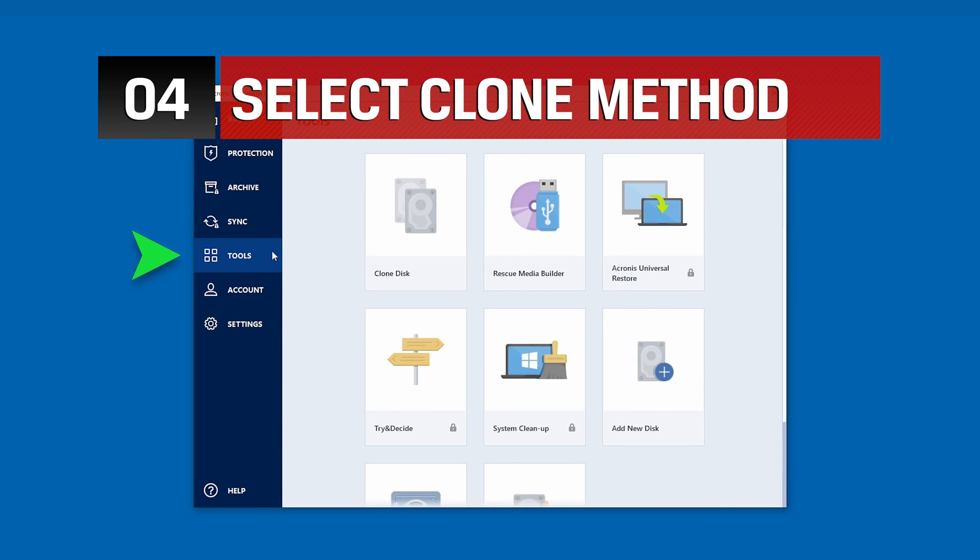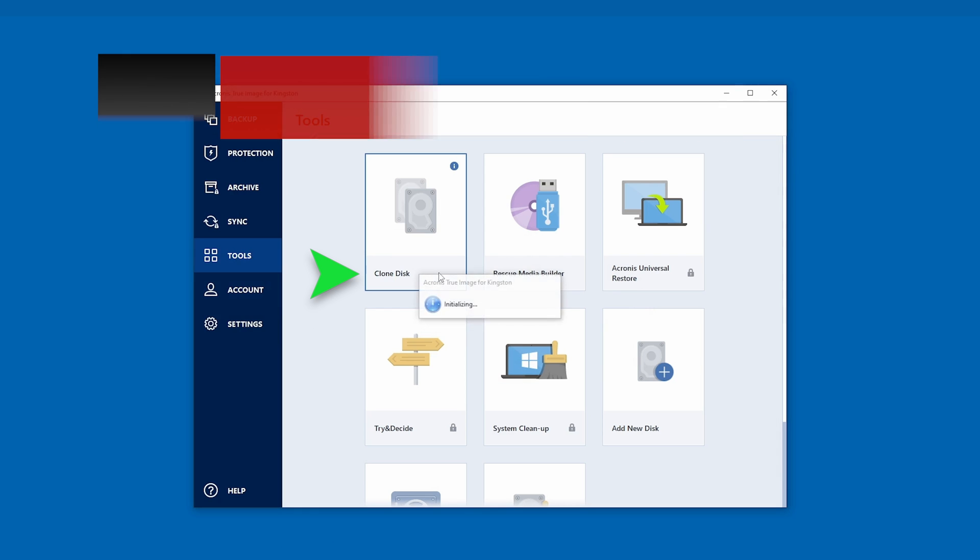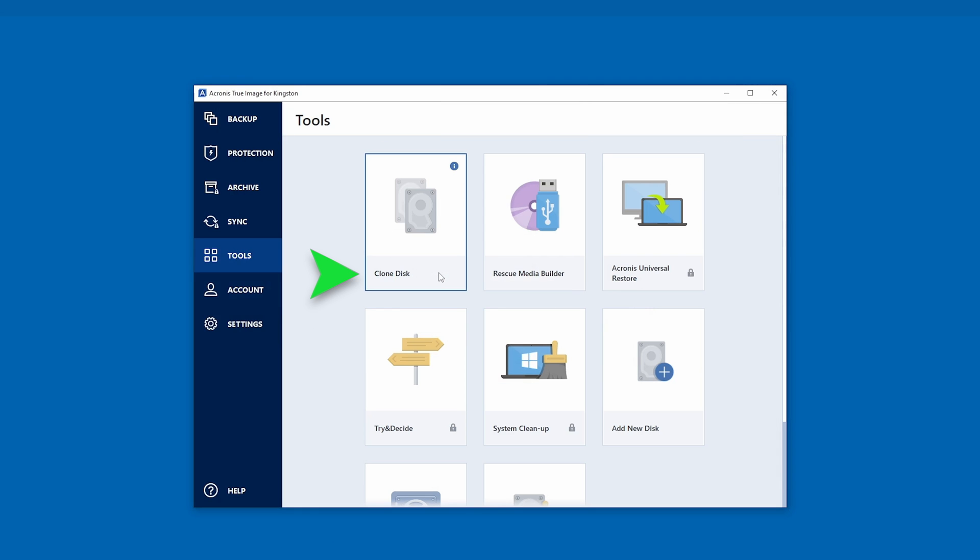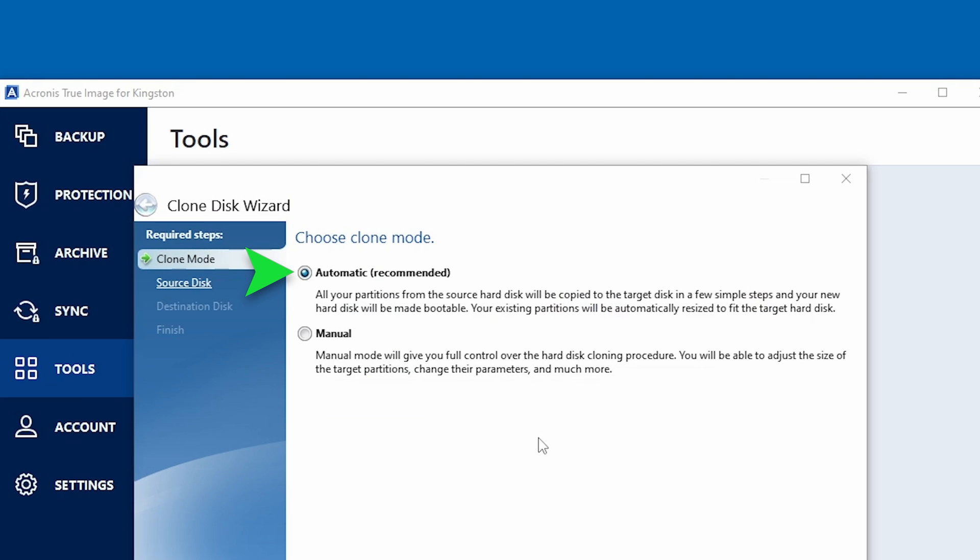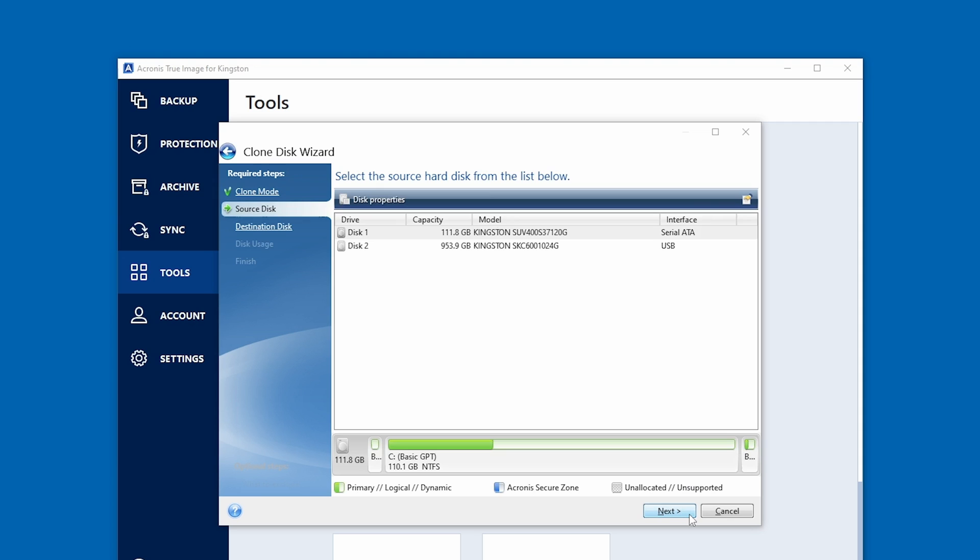Under Tools, select Clone Disk and the Clone Disk Wizard will appear to guide you through the process. Select Automatic and click Next to Continue.